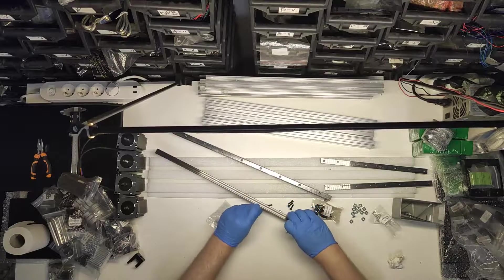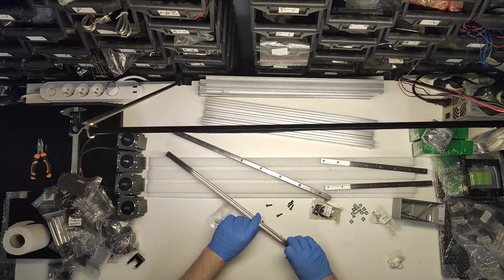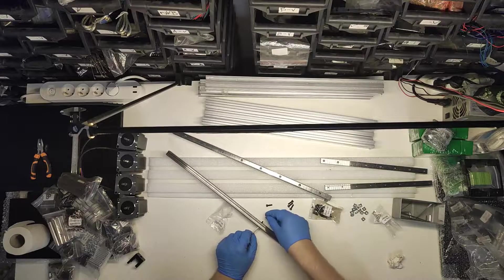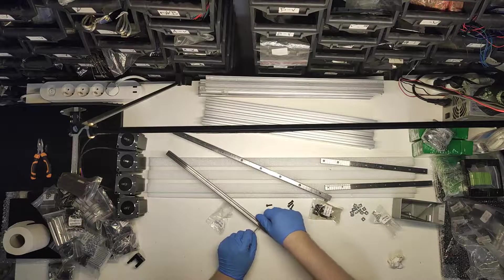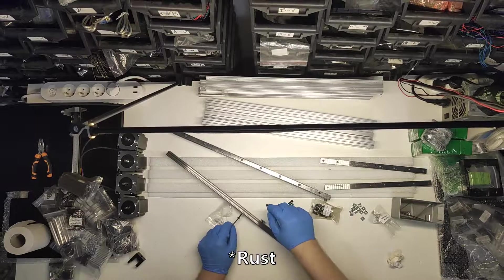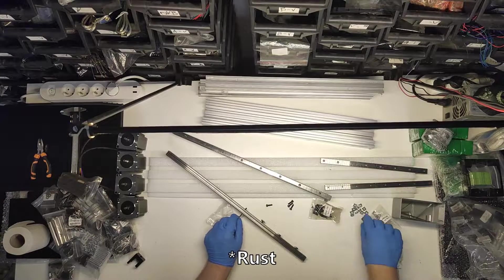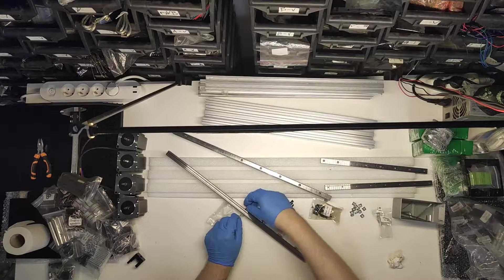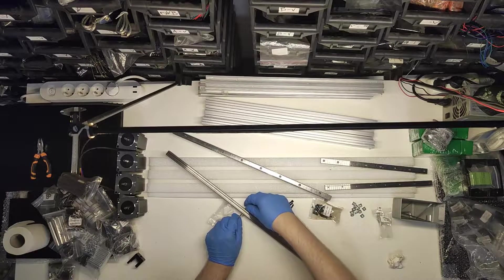Before you put carriage onto the rail, I suggest cleaning rail with isopropanol. It comes from the factory with a rust protective coating which isn't really good for lubrication.